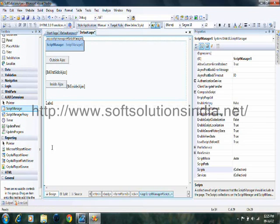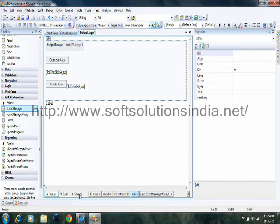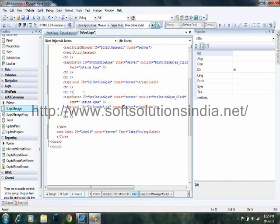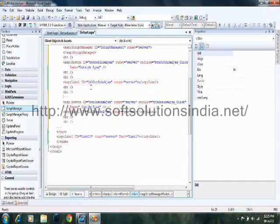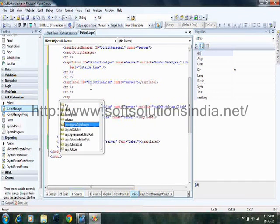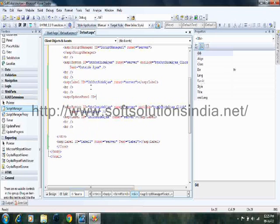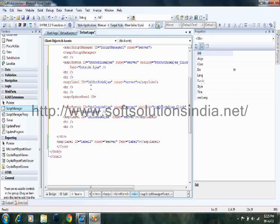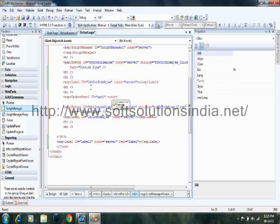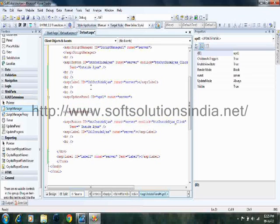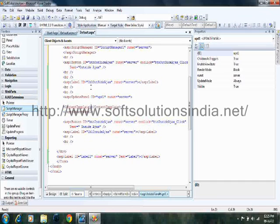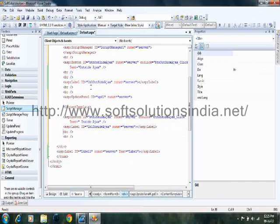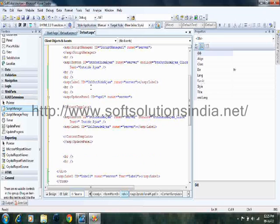So we have added a script manager on the top of the page. Now all those controls which you want inside the Ajax, take them inside update panel. So we are adding an update panel, ASP update panel, given id upd1, runat is equal to server. Now inside the update panel, take content template, and take both the controls inside the content template and update panel.